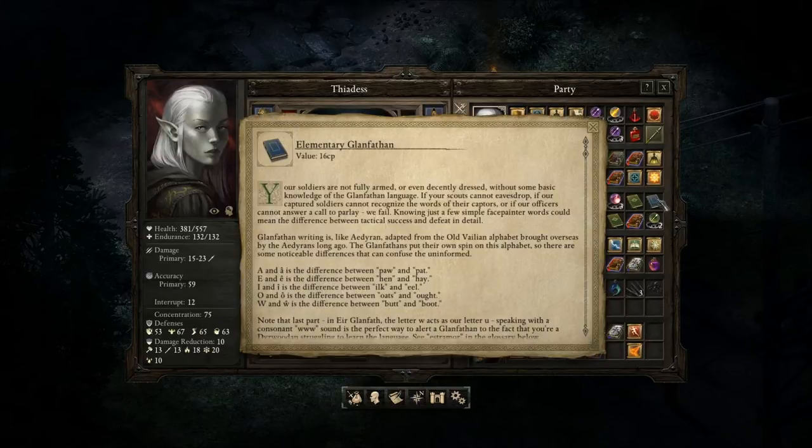Elementary Glanfathen — did I read this? I'll read it again, sorry. "Your soldiers are not fully armed or even decently dressed without some basic knowledge of the Glanfathen language. If your scouts cannot eavesdrop, if our captured soldiers cannot recognize the words of their captors, or if our officers cannot answer a call to parley, we fail. Knowing just a few simple face-painter words could make the difference between tactical success and defeat in detail."